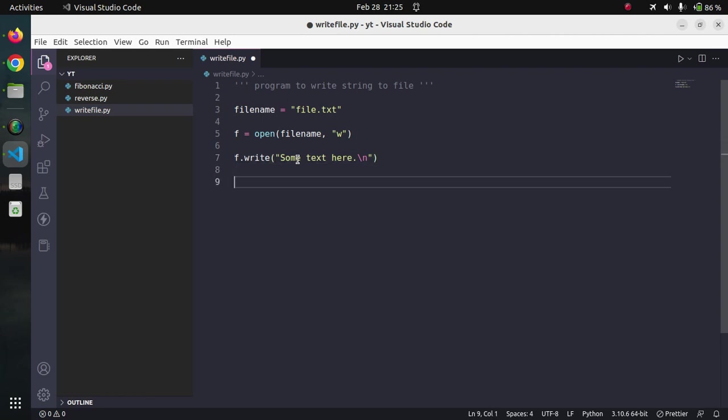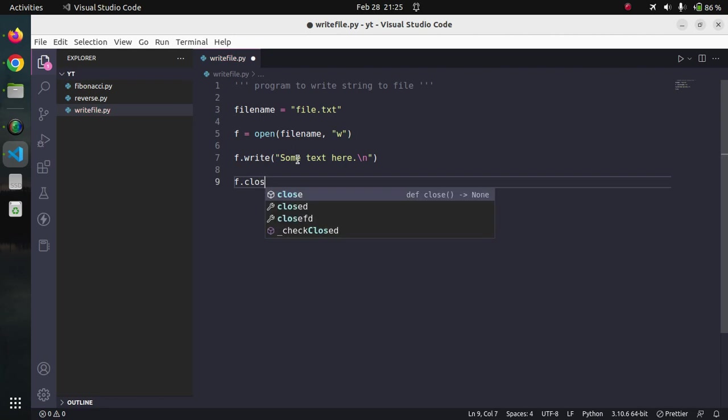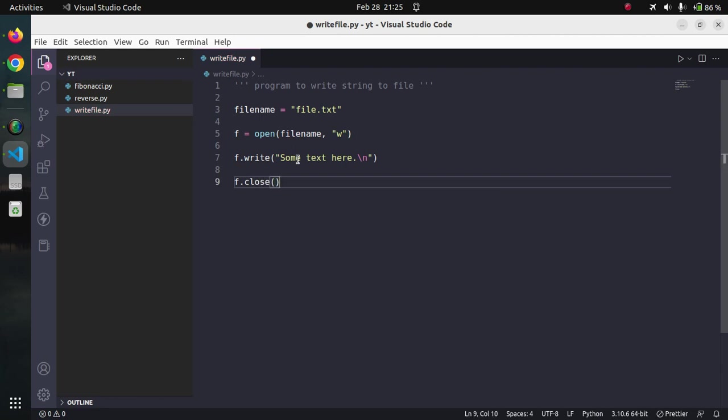Once we open a file, we need to close the file as well. We can simply write upon the file handle f.close and we can call the close method like this.